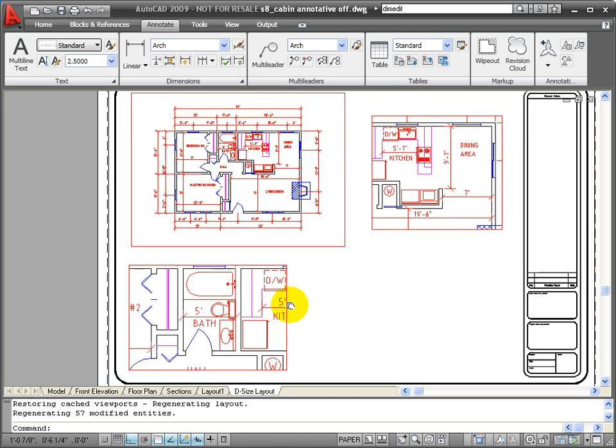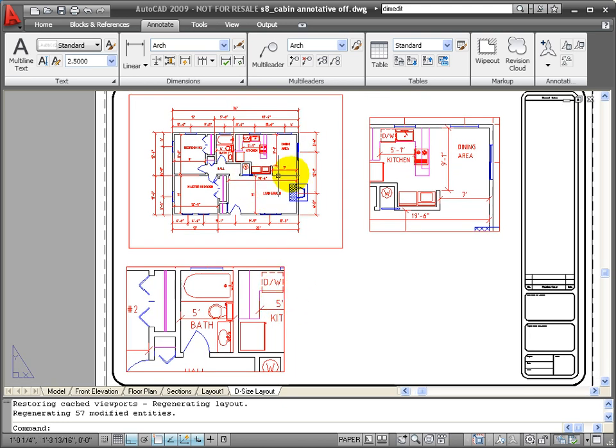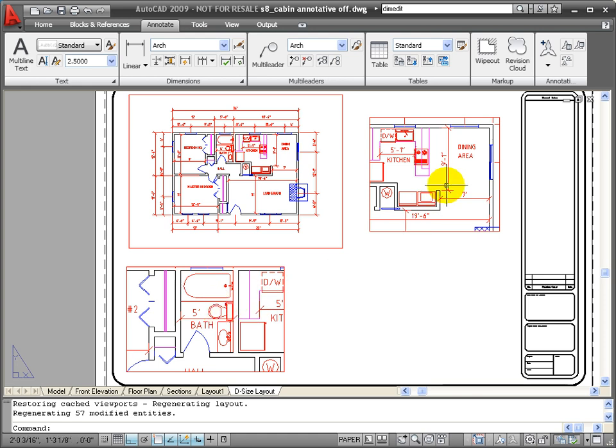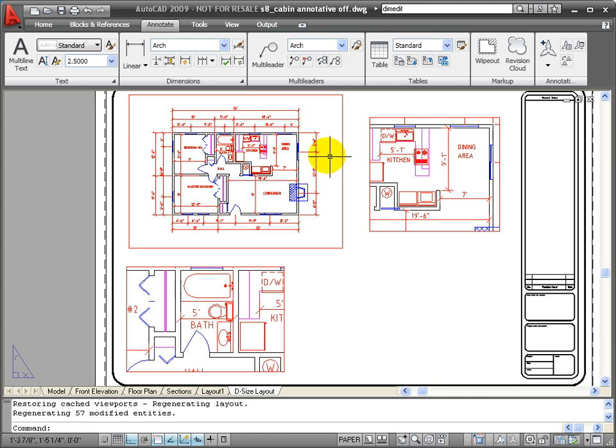What I'd like to have is a consistency across all three viewports where I can get different scaled views of this object, but my dimensions will always remain consistent size from viewport to viewport.